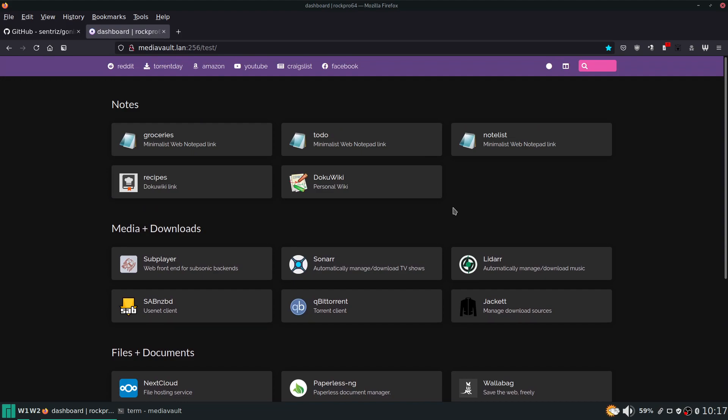And my plan is, now that we have a couple of services set up - we have dokuwiki from episode two, we have gonic from this episode here - how do you access these services from outside of your home? Well, I think I'm going to go ahead and save that for the next video.